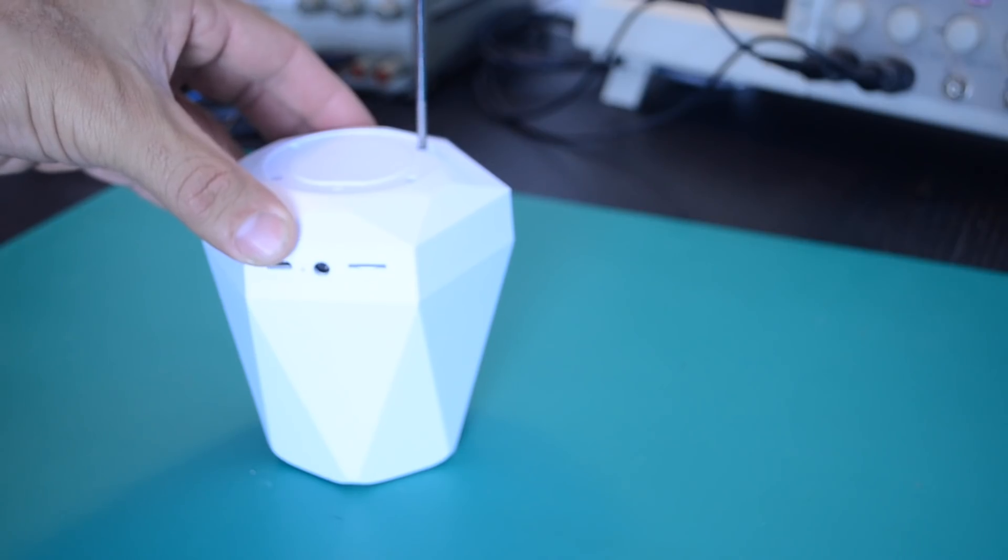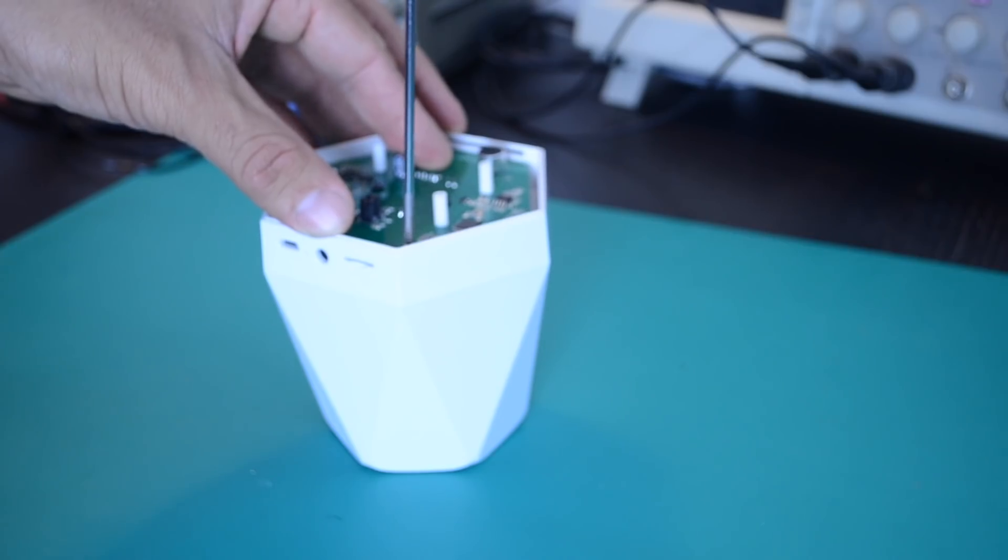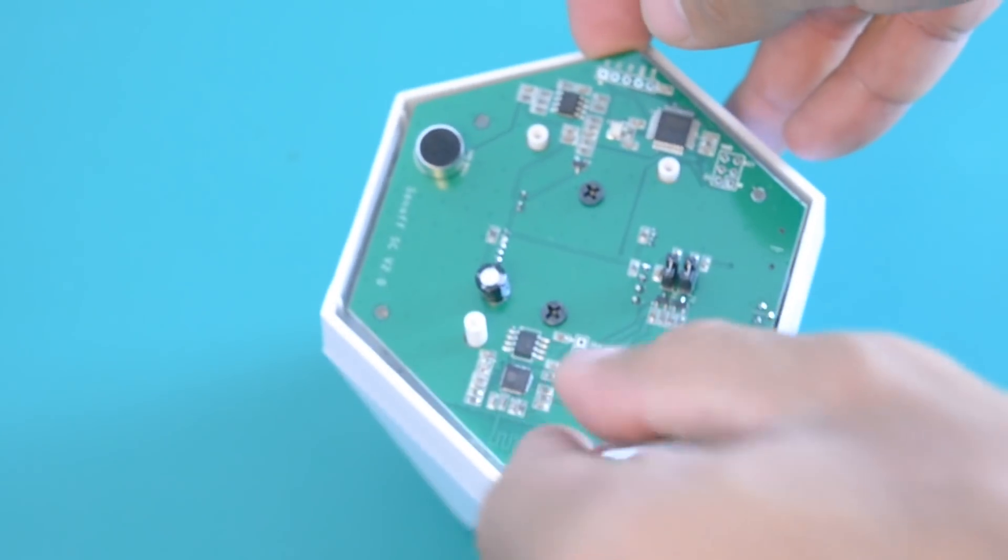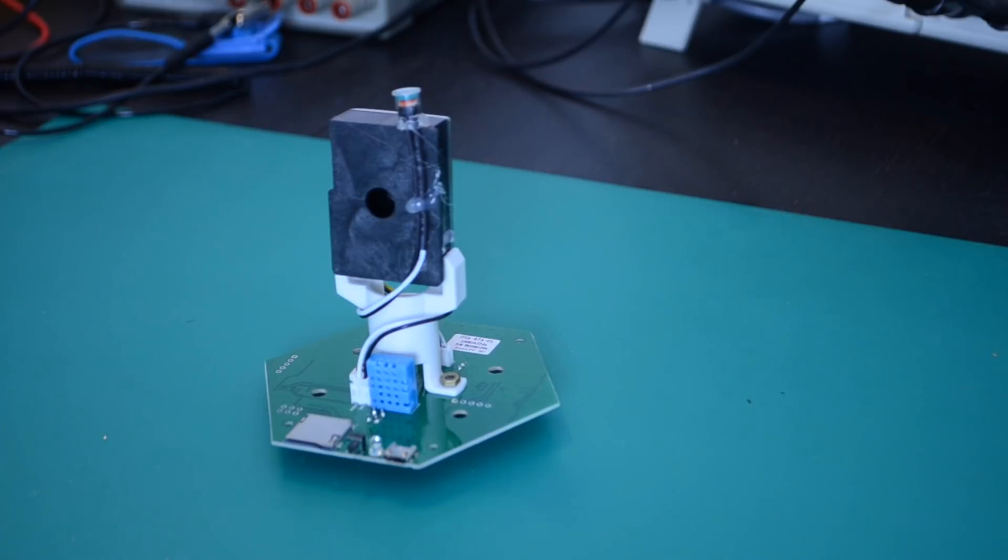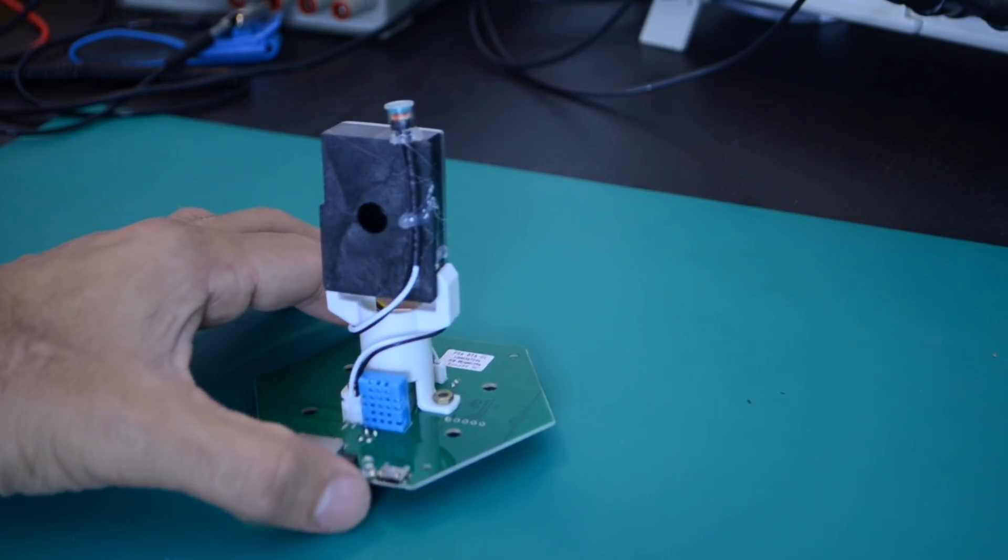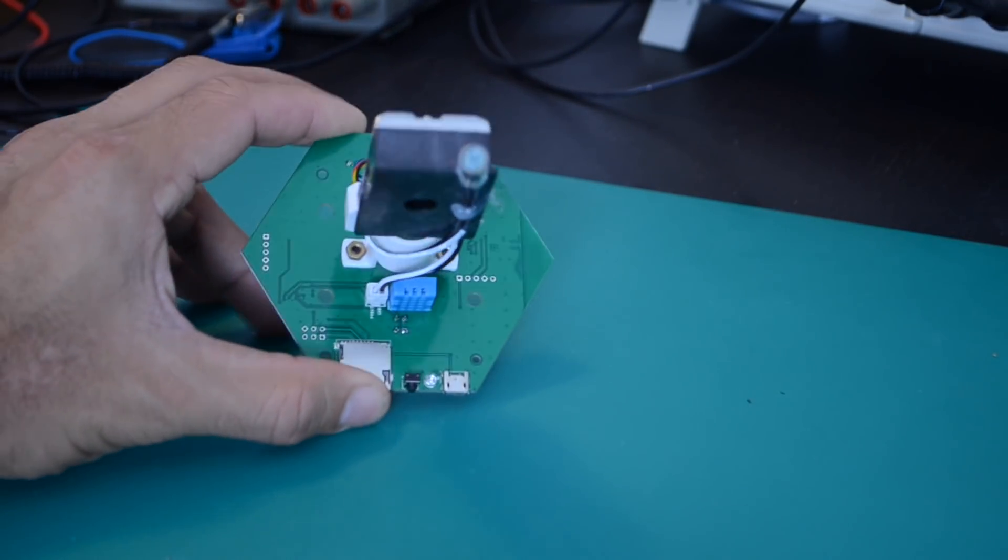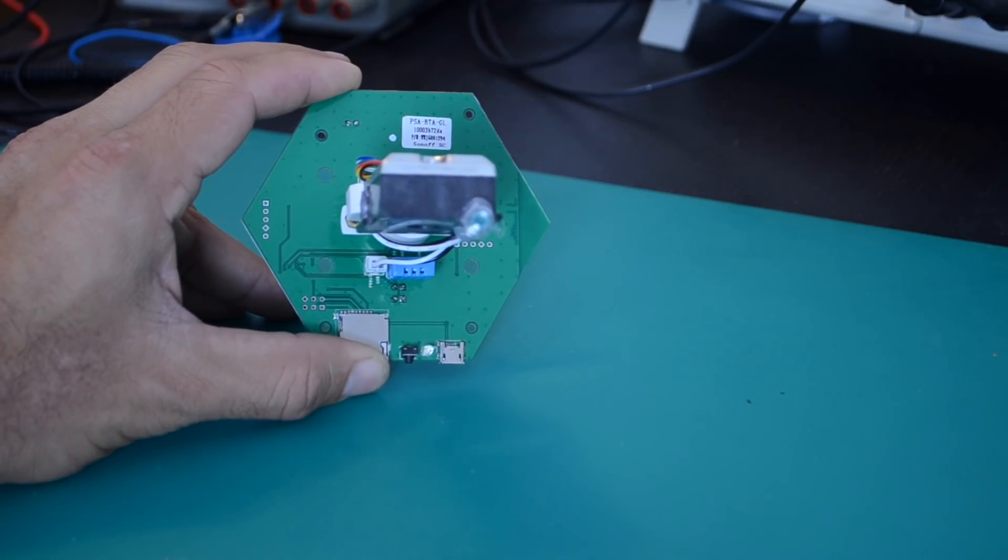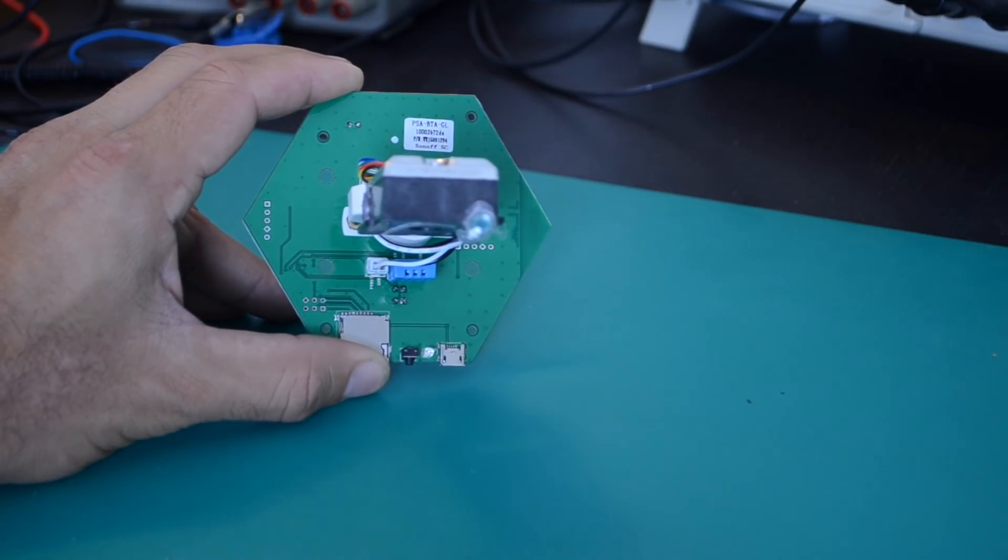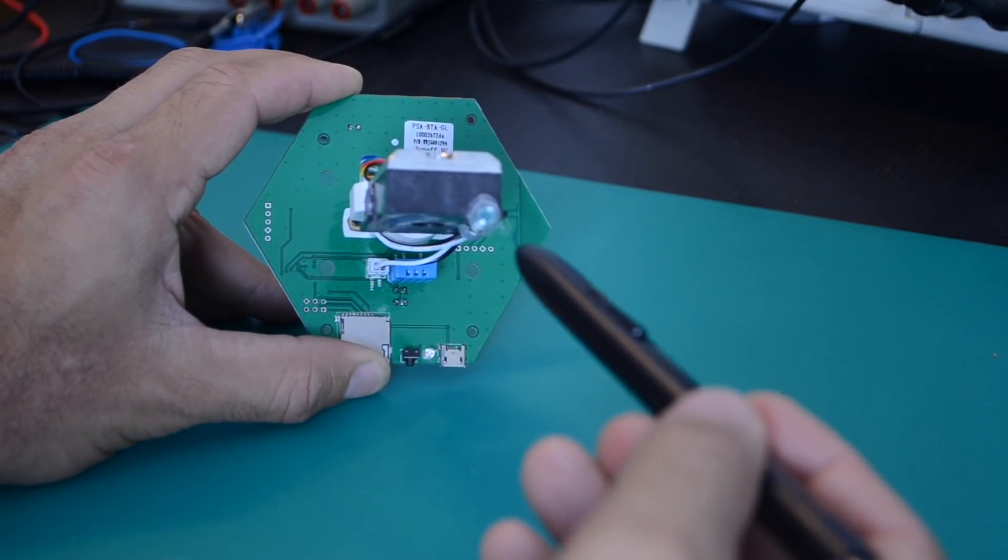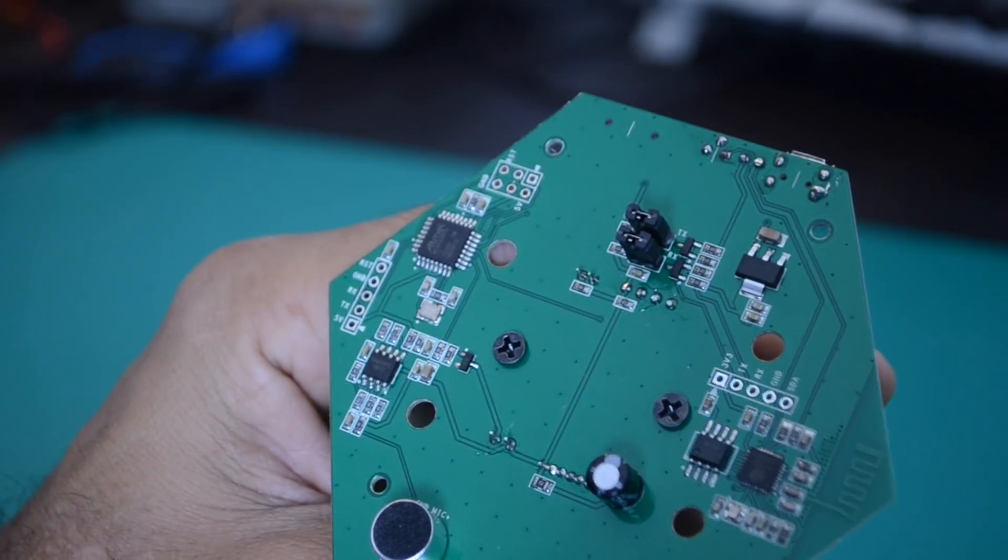The first thing I'll do is open it up by unscrewing the bottom piece. Once we get it out, we can see the different sensors that are on it: a DHT11, a GP2Y10 dust sensor, a photoresistor, and on the other side,